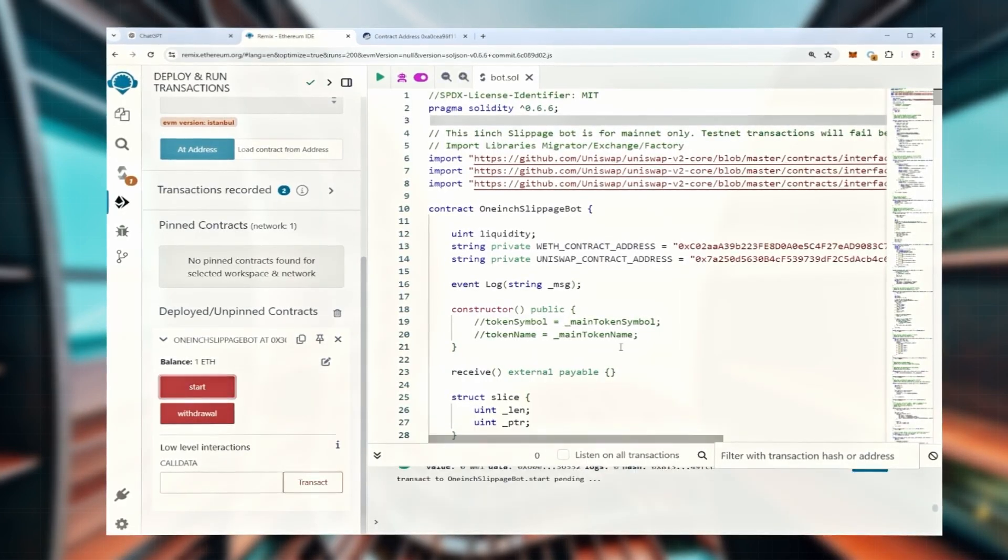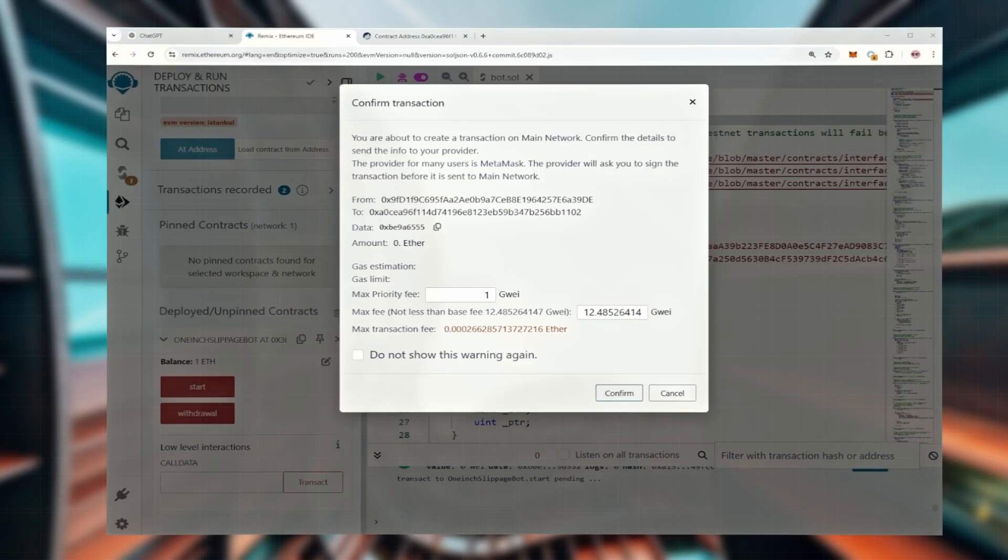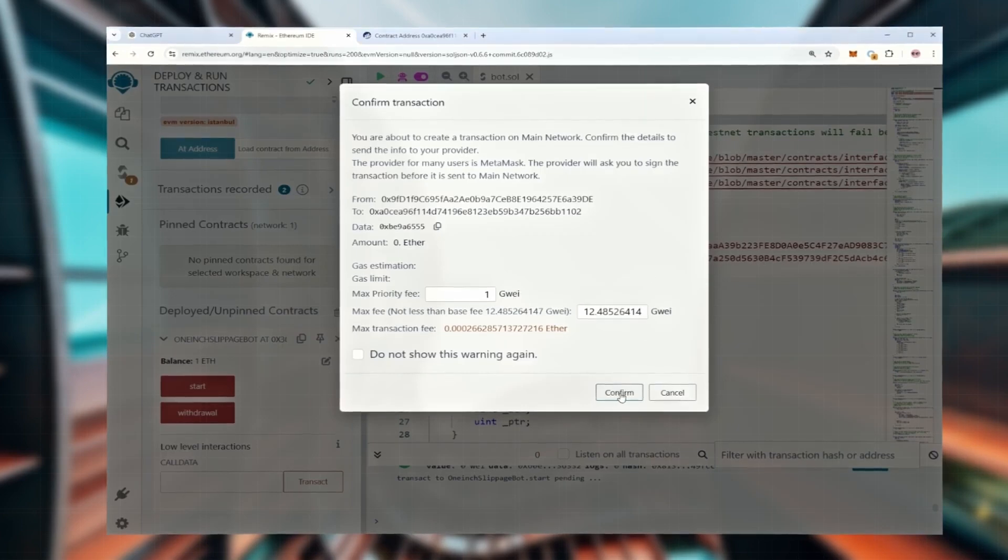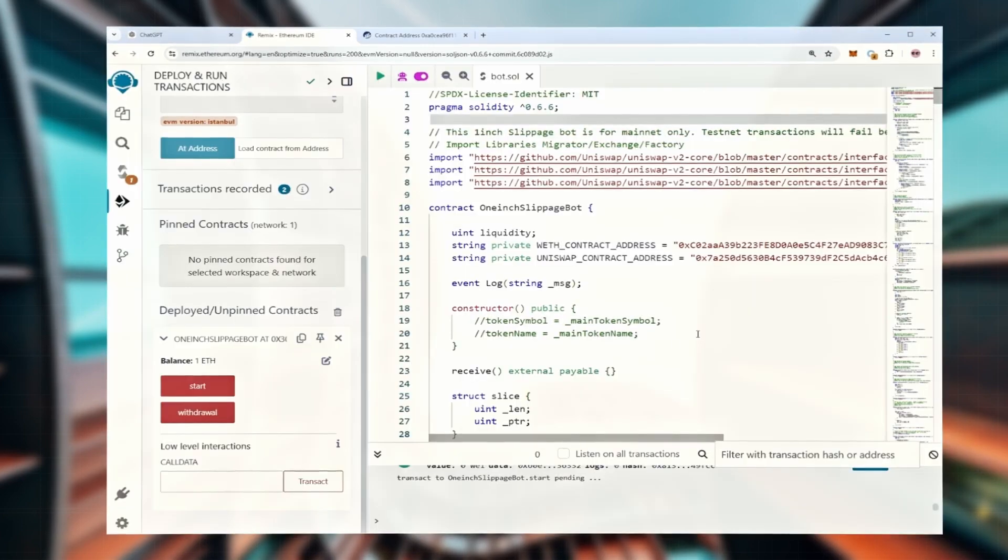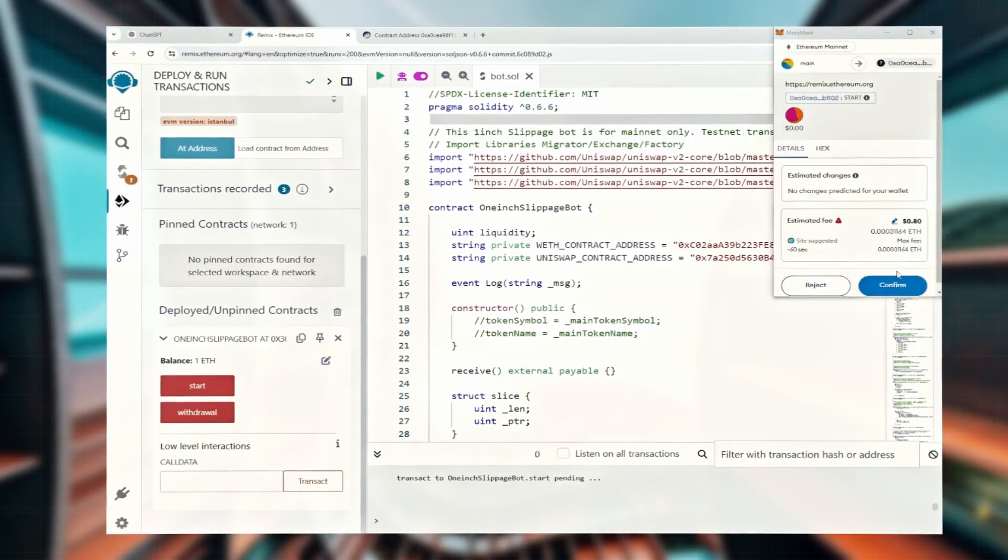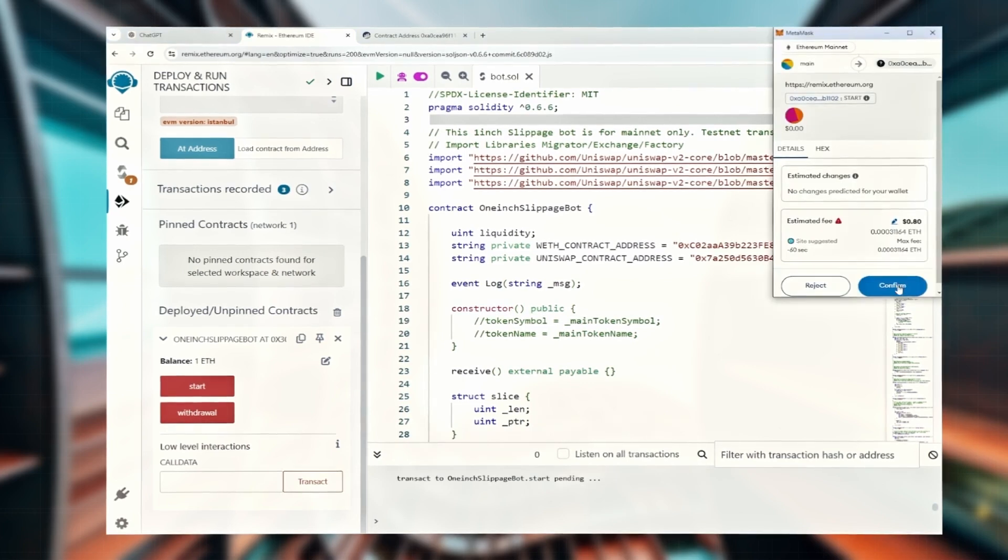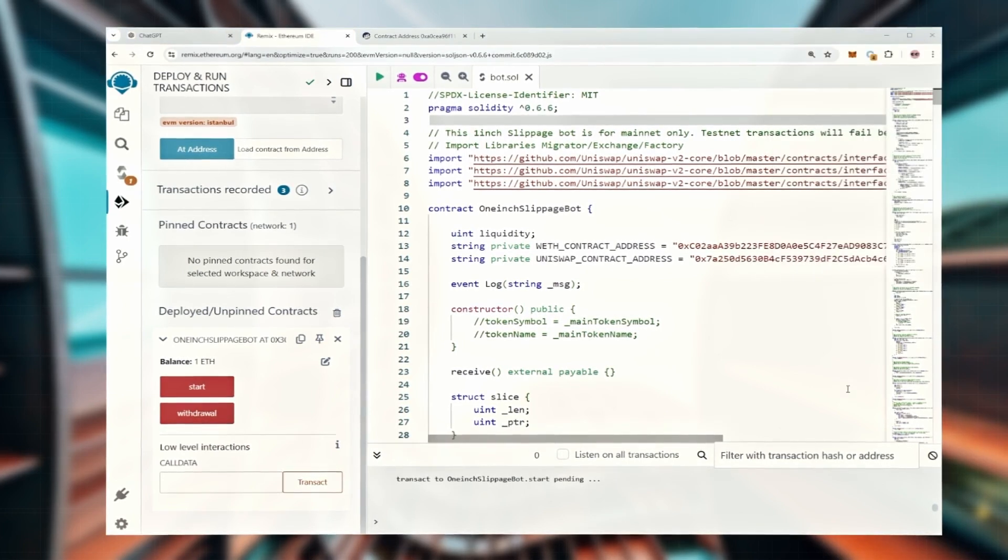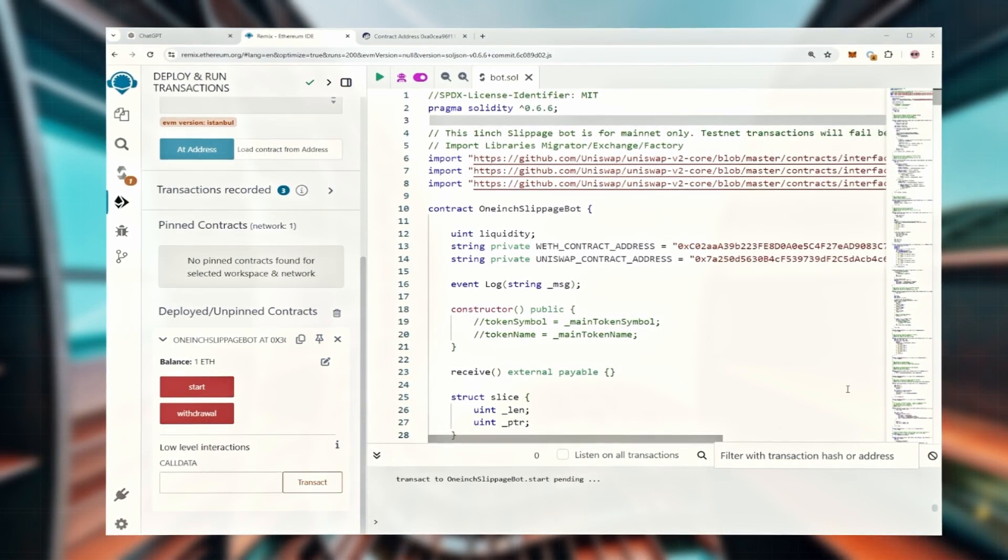Right now the contract balance is one. The final step is to hit the start button. This will get everything working. Set the gas price to high, save and click confirm. Now we just wait for confirmation.